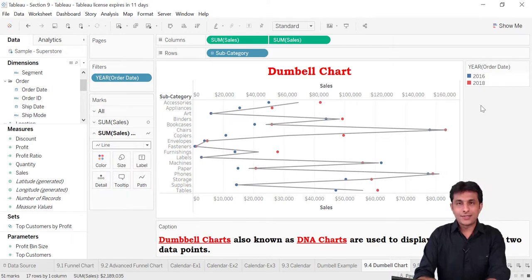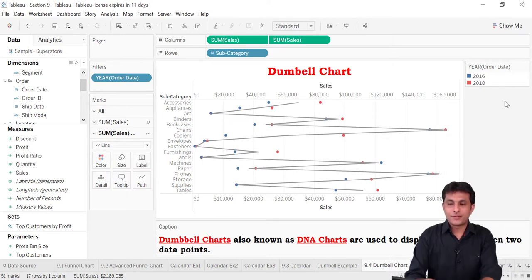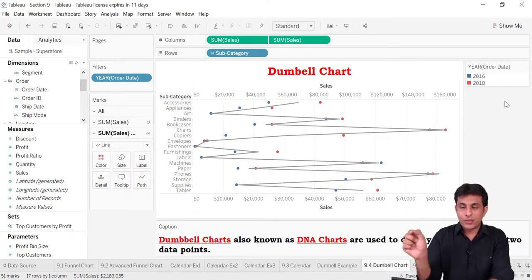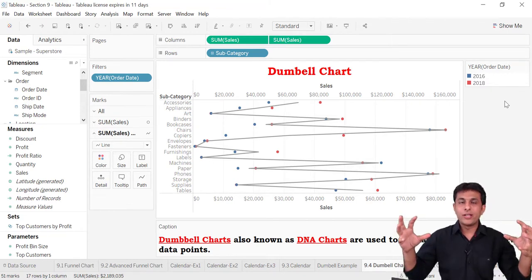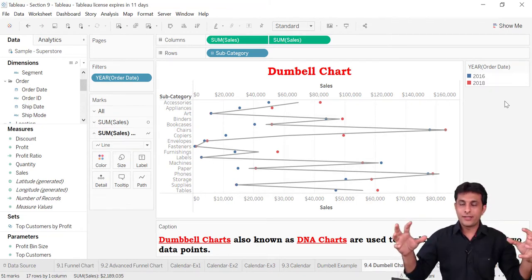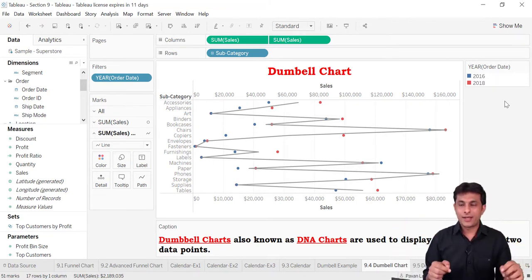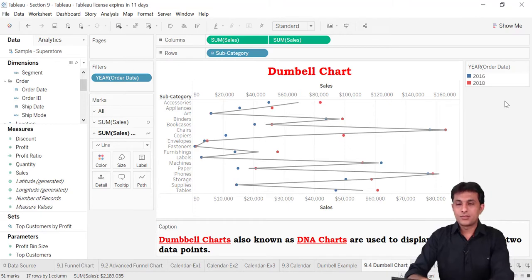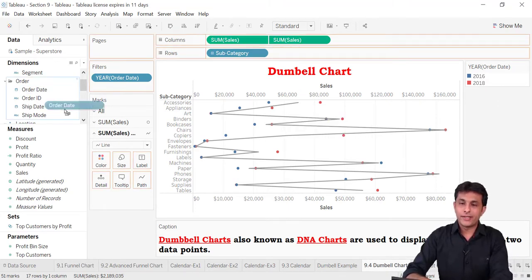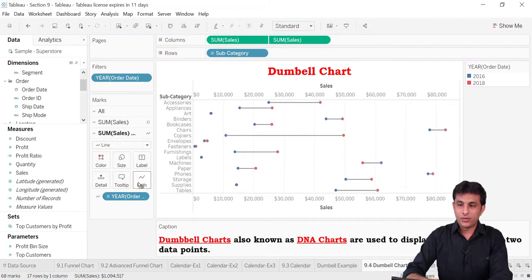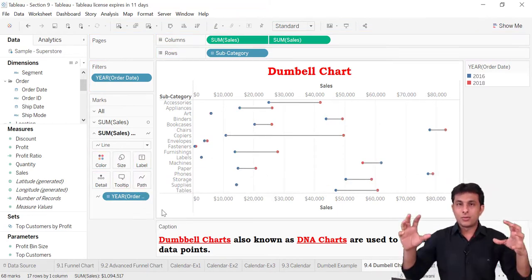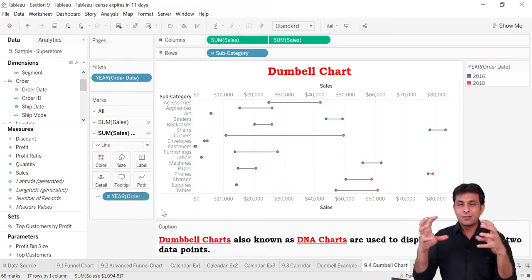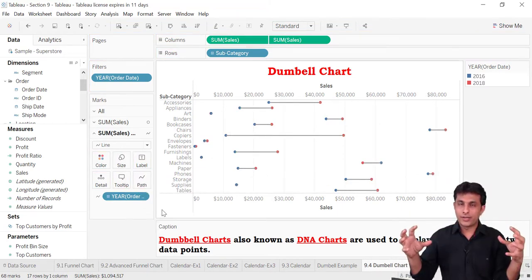When you select line, what happens is this line connects between all the subcategories — but actually the line should connect between the two circles. By default it connects between subcategories, so one extra step is needed: drag order date into path. When you bring order date into path, the path is decided between these two order date points.